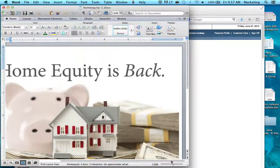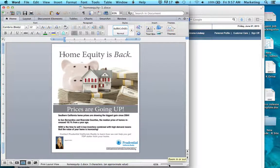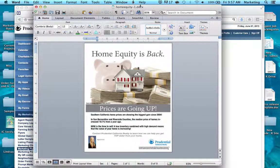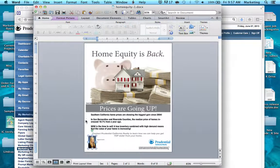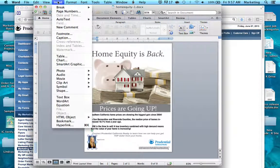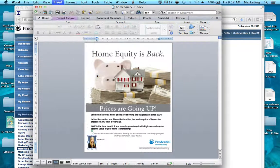Here's the flyer to personalize. The next step is to replace the photo — click on the sample photo so that it's selected with those blue dots and squares around it. Then go up to Insert, Photo, and Picture from File.